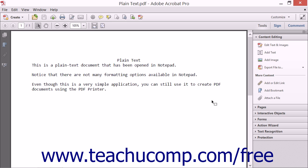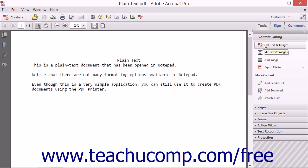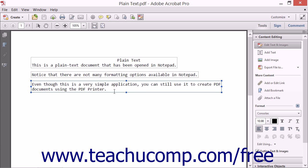To do this, first use Acrobat to open a PDF that contains text. Then choose the Edit Text and Images tool from within the Content Editing panel of the Tools pane in the Task pane. Your mouse pointer turns into a text editing tool. Click to select the text that you want to edit. A bounding box appears around the text to indicate that the text is editable.